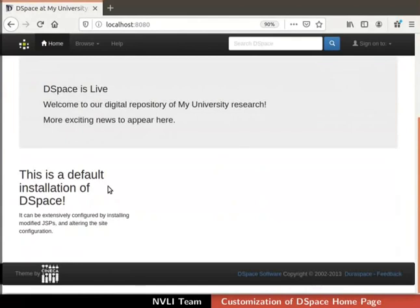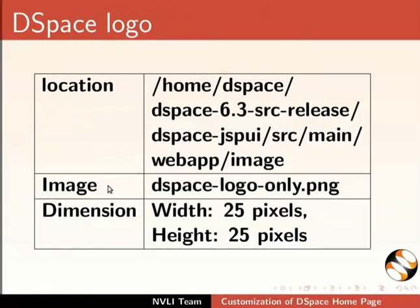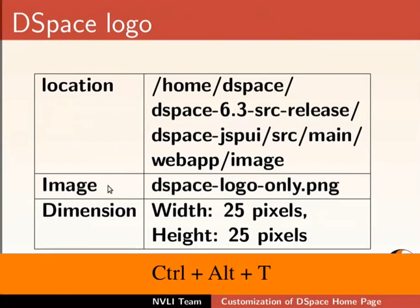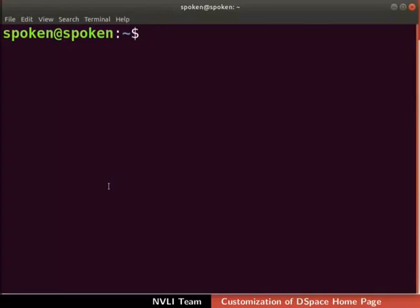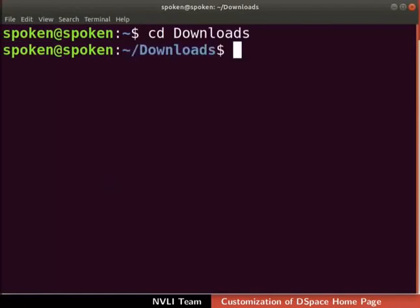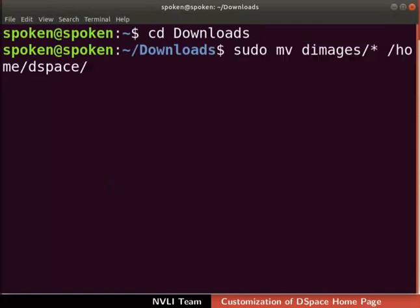Let us begin with the customization of the DSpace navigation bar logo. These are the properties for the logo. We will replace this default logo with the new one. Make sure that the new logo has the same properties if you are using your own logo. Open the terminal by pressing Ctrl, Alt and T keys together. Please press the Enter key after typing each command. Go to the folder where you downloaded the images — mine is in the downloads folder. Then we will move the logos folder to the DSpace user's home folder. To do so, type the command as shown.